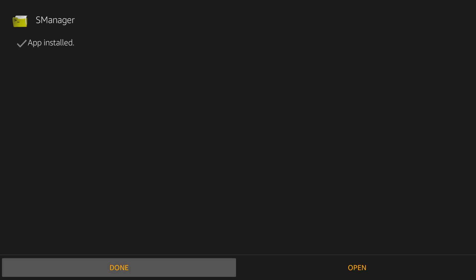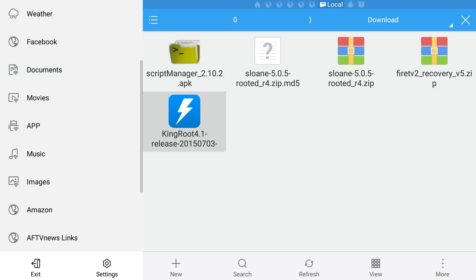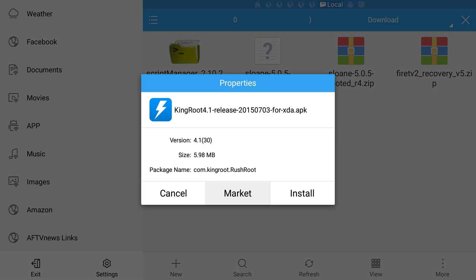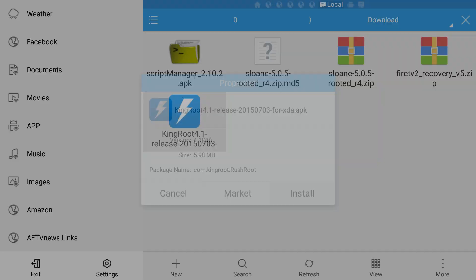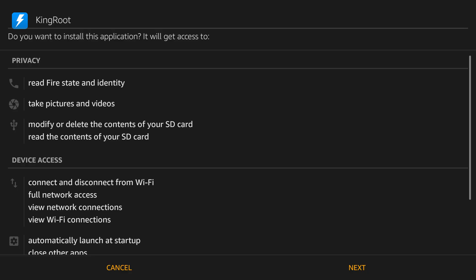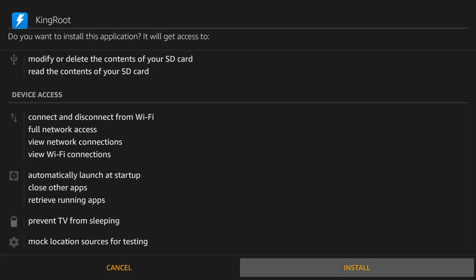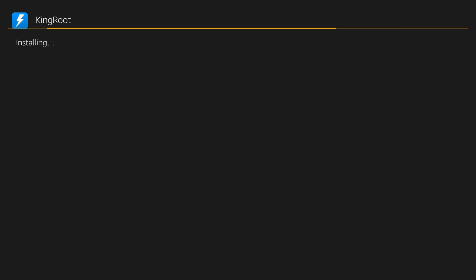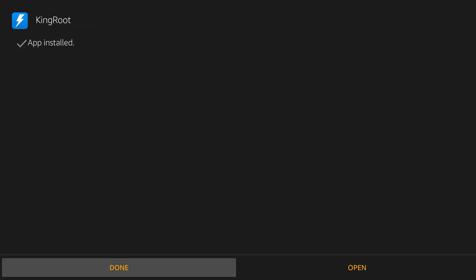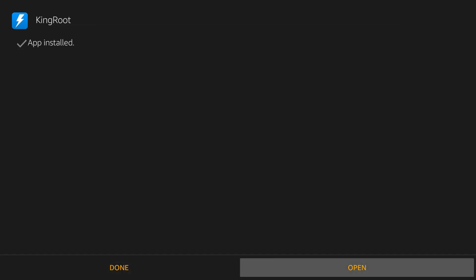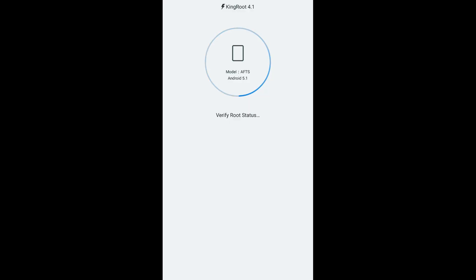Once that finishes installing, select done to go back to your downloads folder and now select the kingroot file. Select install and then scroll down to the bottom and select install one more time. When it's done installing, this time select open.